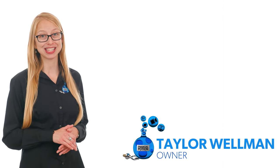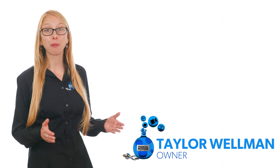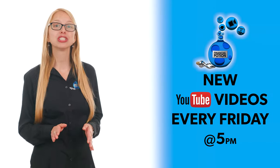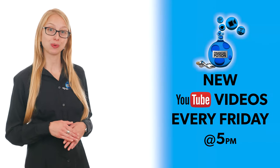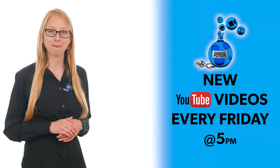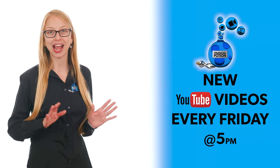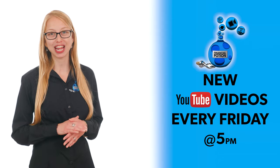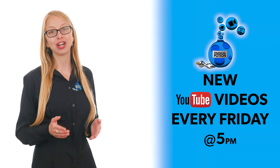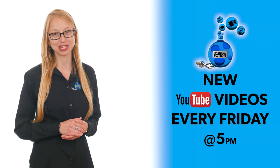For weekly free tips and product reviews, please make sure you subscribe to our YouTube channel. Then click on that bell to get notified every Friday at 5 p.m. Arizona time that a new video has been posted.